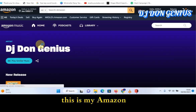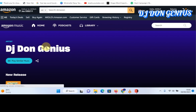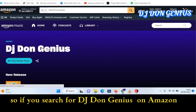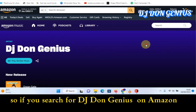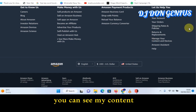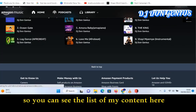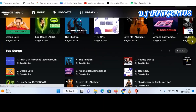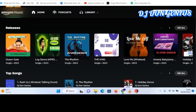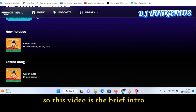This is my Amazon handle. You can see my content there. If you search for DJ Dungenius on Amazon, you will definitely find me. There is nothing hidden there. You can see the list of my content, the top trending ones and the rest. This video is the deal — thank you.